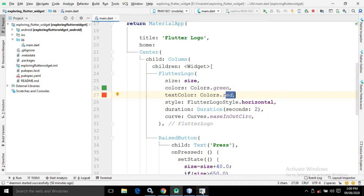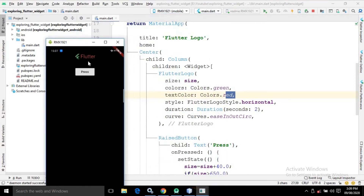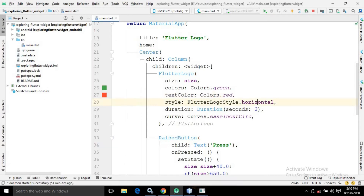After running this you can see the output. The Flutter Logo has been created with size 100, the color of the Flutter Logo is green, and the text color is red — so the Flutter text color is red. In the style I have written FlutterLogoStyle.horizontal, meaning the Flutter text will come just after the Flutter Logo.